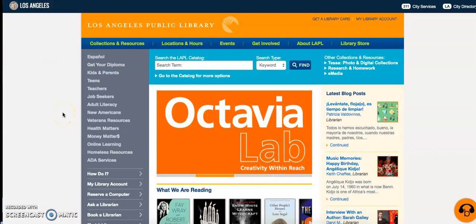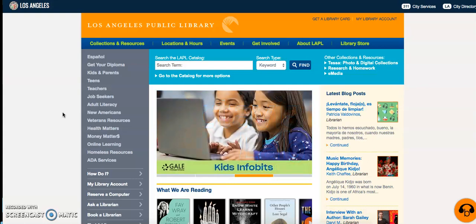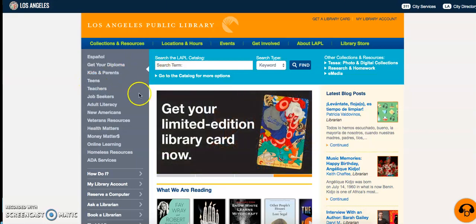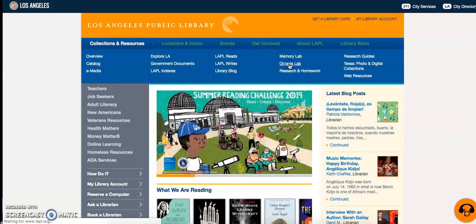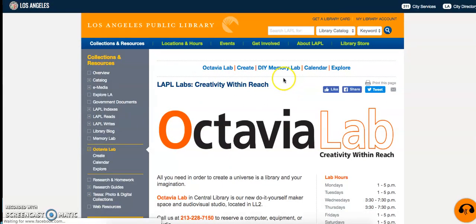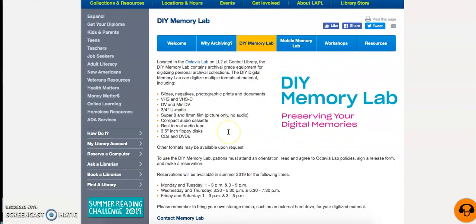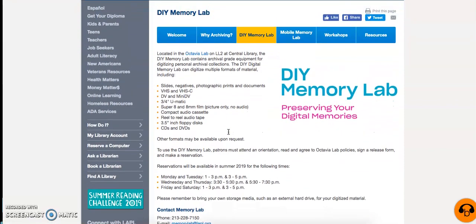And if all of those resources weren't enough, you also have the Octavia Lab at your disposal. On the homepage, just under Collections and Resources, there you will find it — the Octavia Lab. You'll be most interested in the do-it-yourself memory lab. Click on that, and there you will find all the services that they offer. In a nutshell, if you've been meaning to transfer over your family memories from VHS or any other format, you'll want to be sure to stop by. Just don't forget to make a reservation for orientation first, because they want to show you how to use the technology available to you.